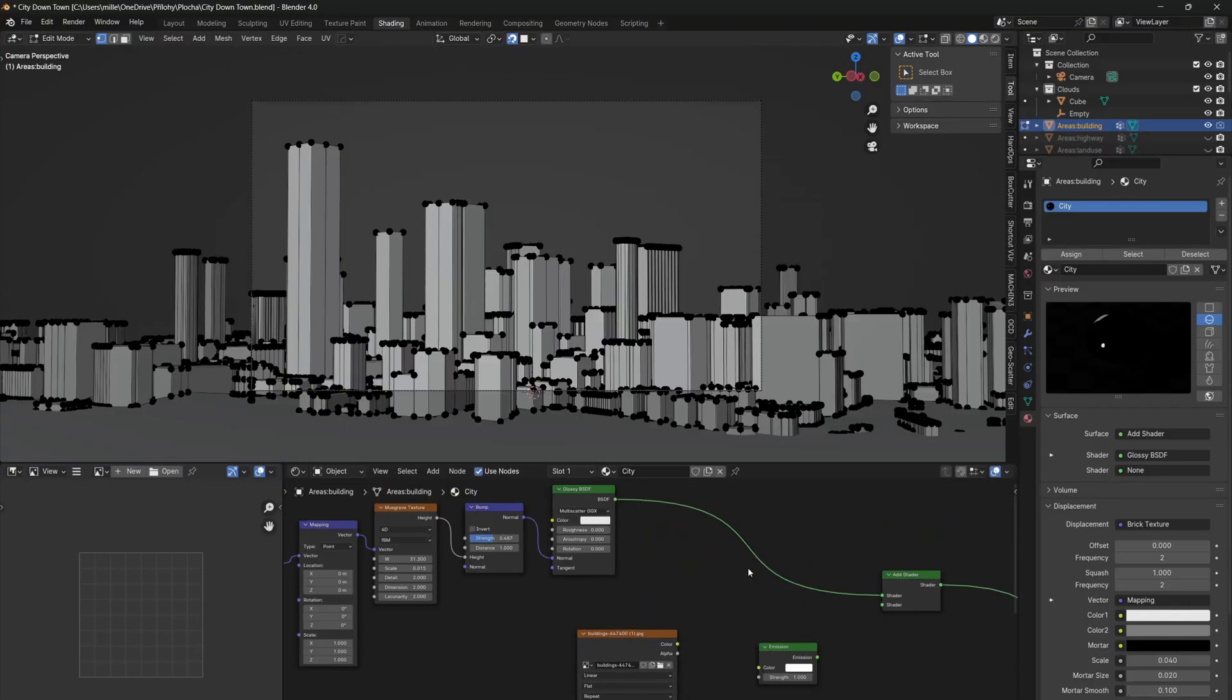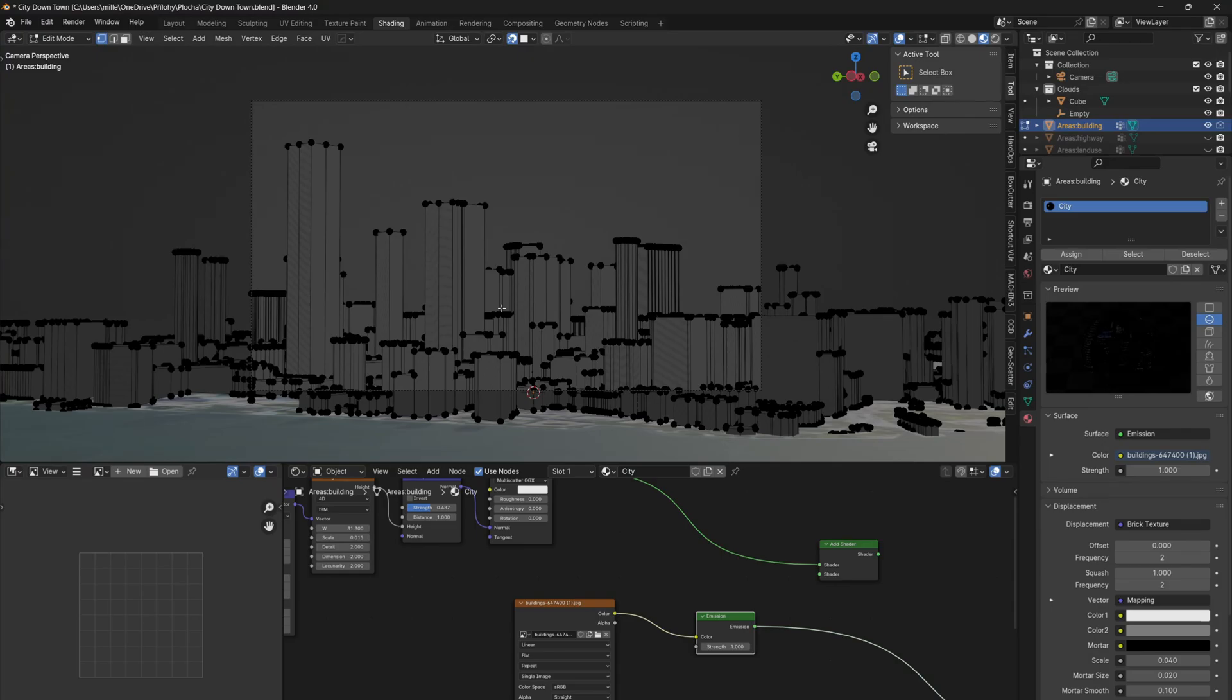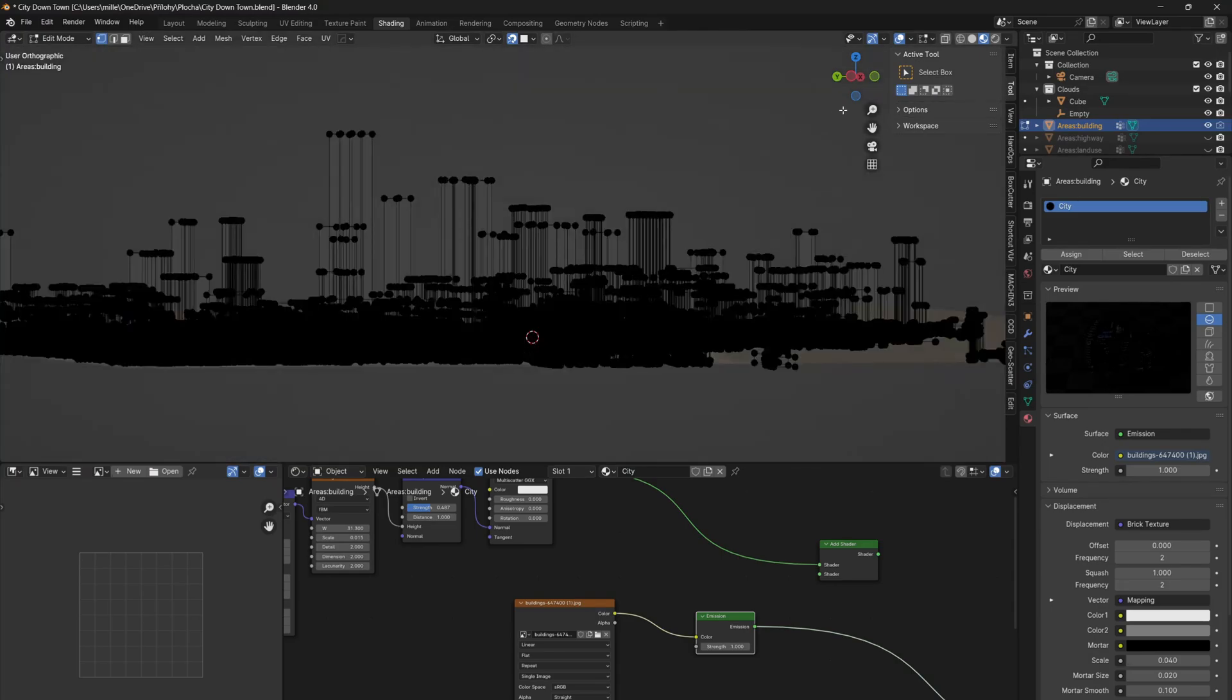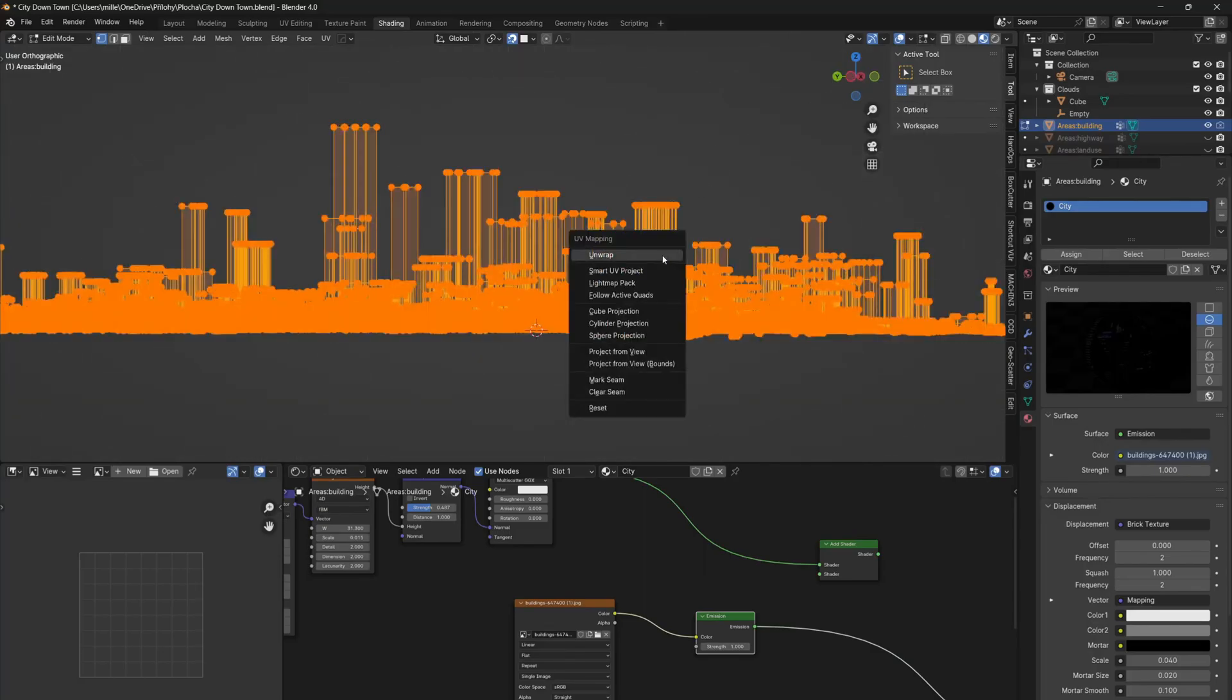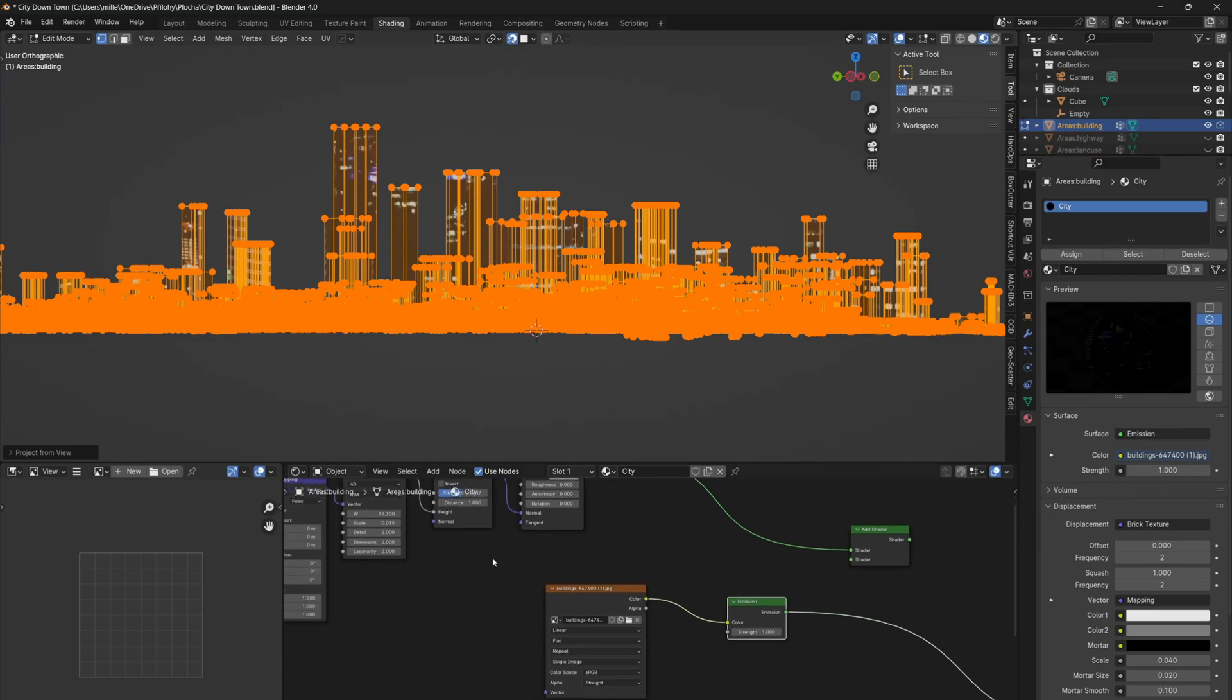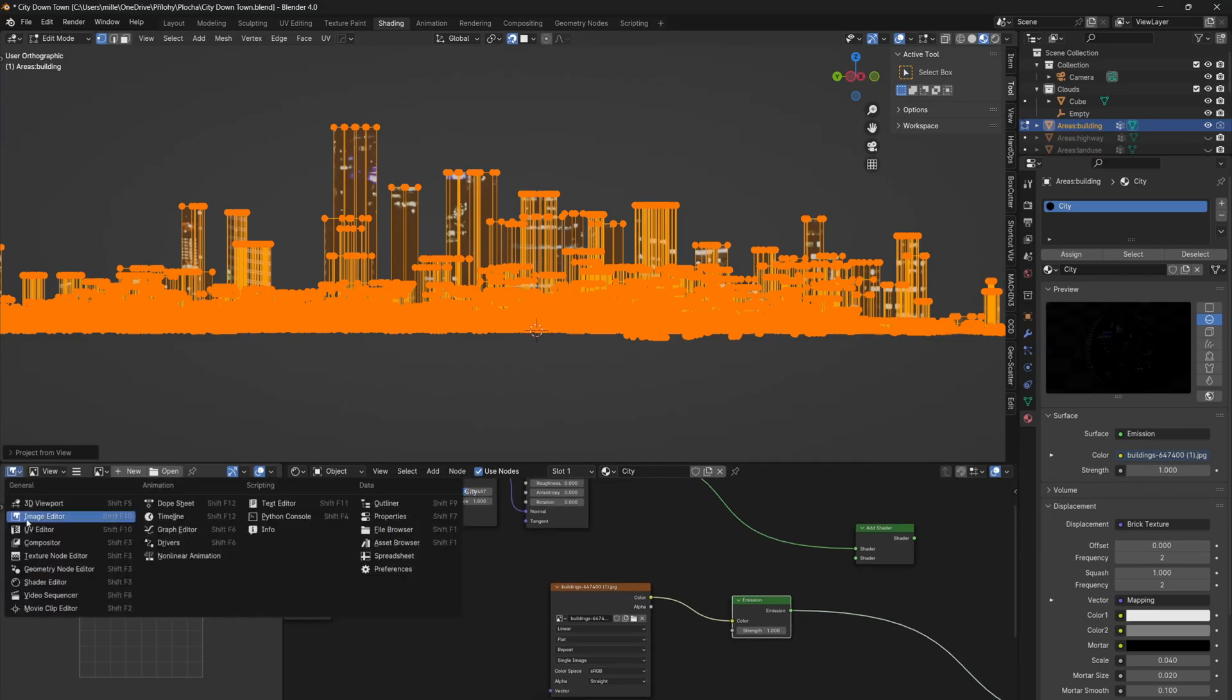Now we need to unwrap the buildings. So select the buildings, and since they are all one object, you can create one UV map for all of them. You can do this if you go to edit mode, select all geometry, and project from view. Just make sure that you are projecting from your camera, because otherwise the projection won't work properly.